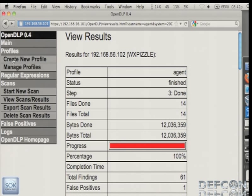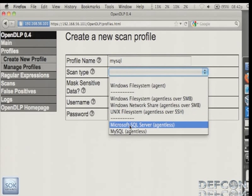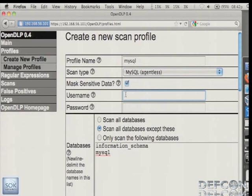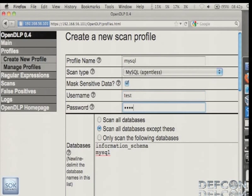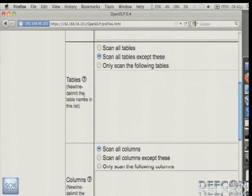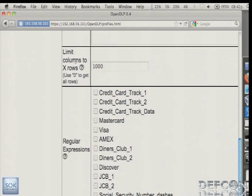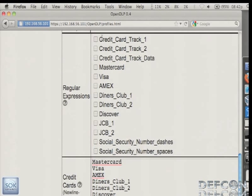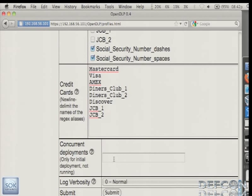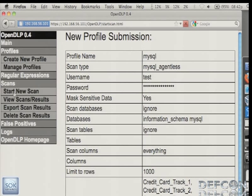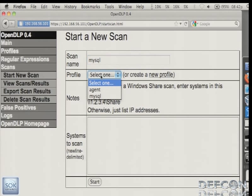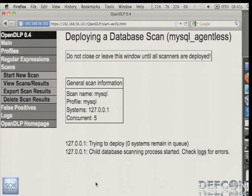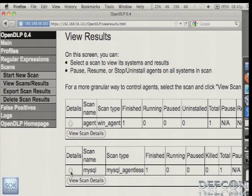So we're going to create a new profile again. Call this MySQL. And here's where you can whitelist and blacklist your databases, your tables, your columns. You can limit how many rows you can grab. So if you want to grab all rows, just enter a zero. But just be aware that some tables are quite large. If there's a million rows, it would take a while. So we'll submit that. And we will launch our scan just like we did last time. Select the profile that we just created. I'm going to cheat and just do loopback because I didn't bother to set up MySQL listening on 3306. So this is going to go pretty fast.